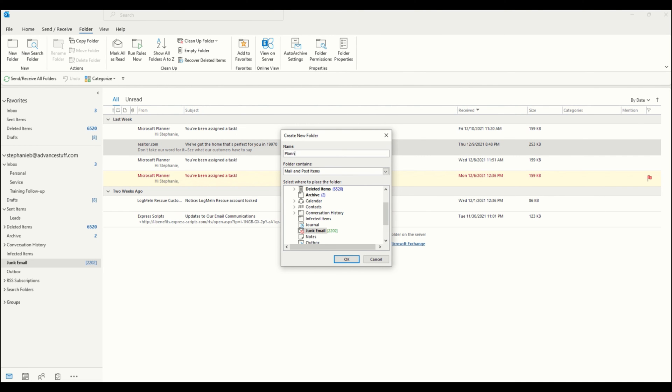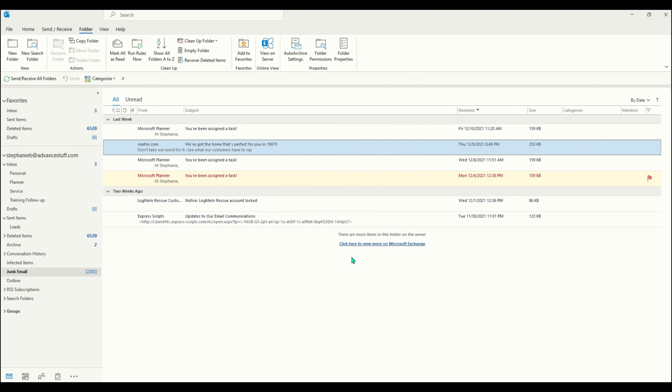So I'm creating a folder called planner and I'm going to add that folder under my inbox. Now you can see planner is under my inbox.